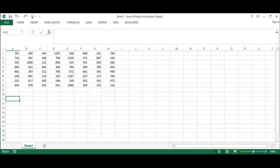Hello everybody. In this video I want to show how to solve any assignment problem with the Hungarian algorithm. Let's assume that we have 8 workers and 8 employees.